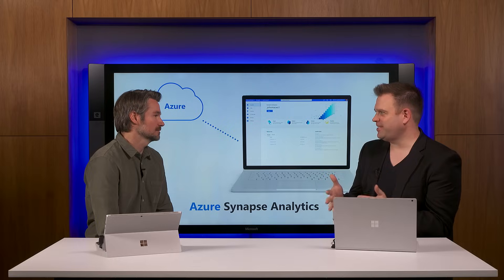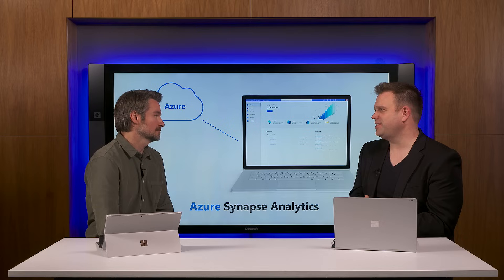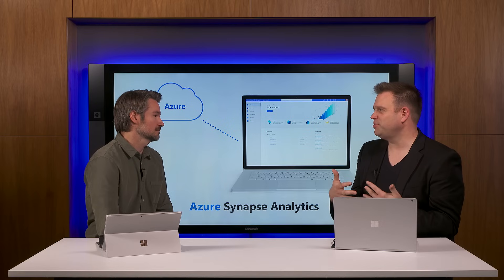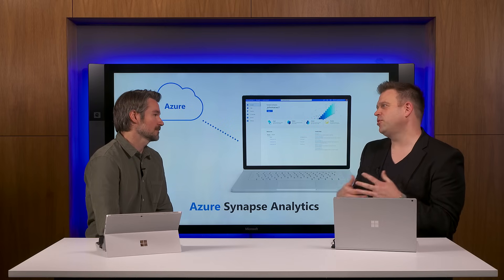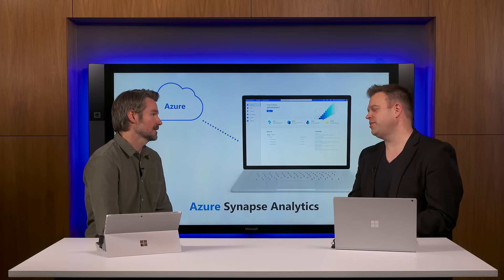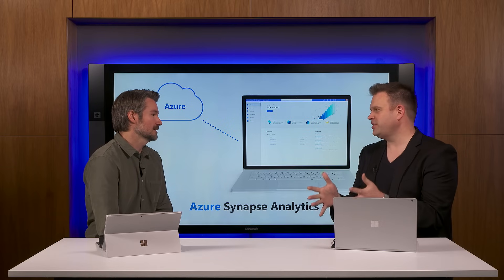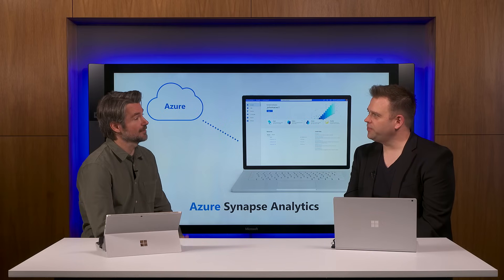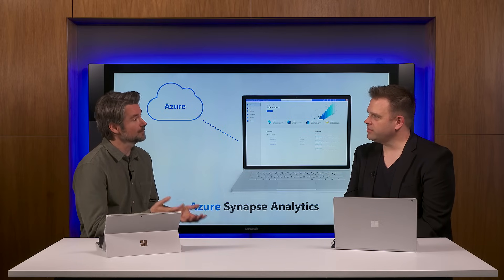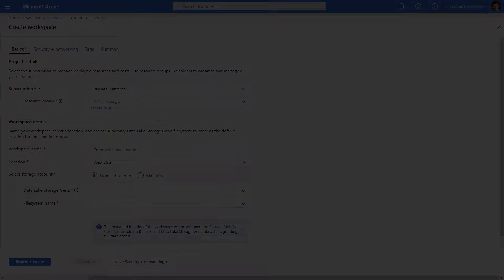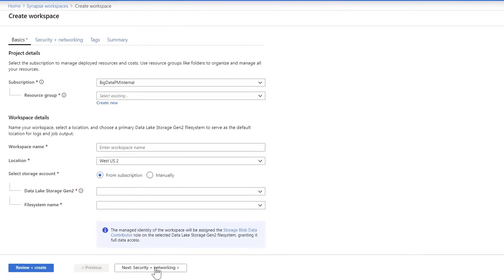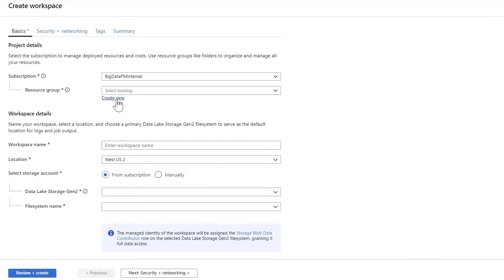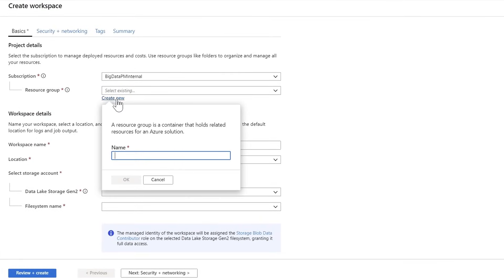As a service, it not only removes the silos between the different data sets and data sources, but also removes the silos between people so they can work more efficiently together. It's really easy to get started with Azure Synapse — you just go to the Azure portal and create a workspace.